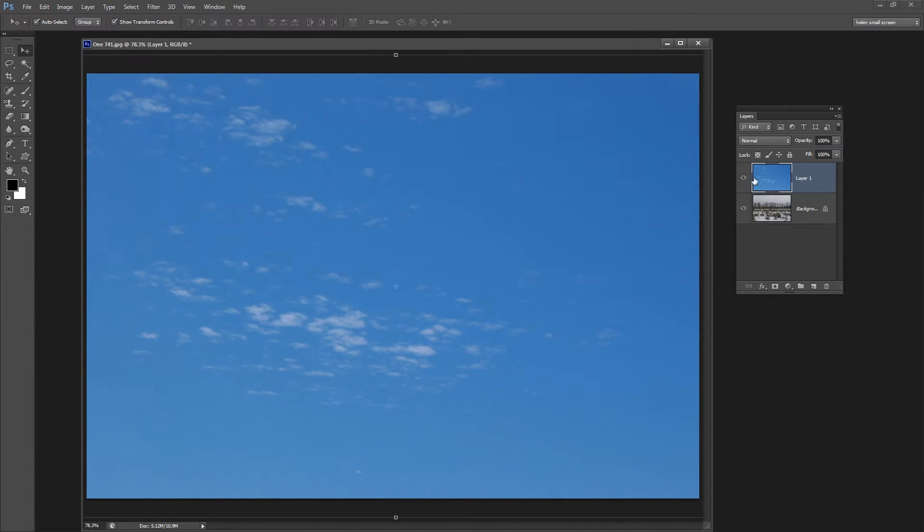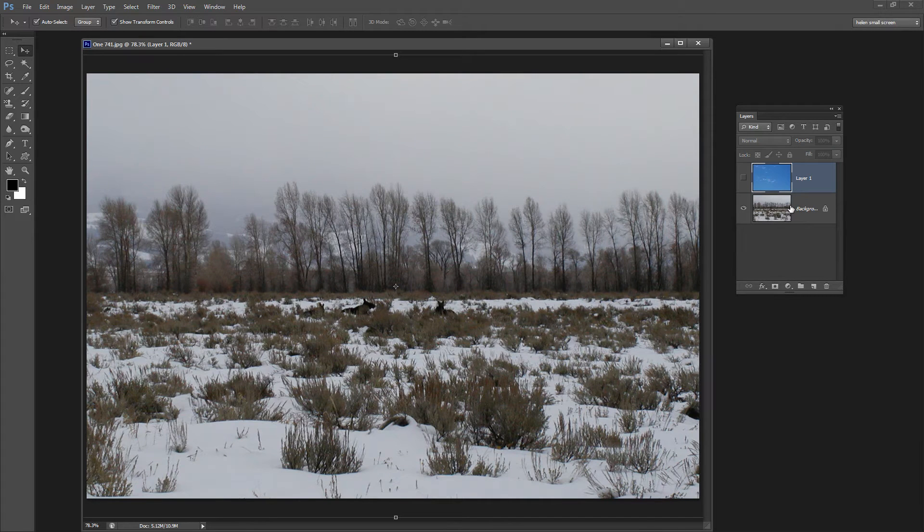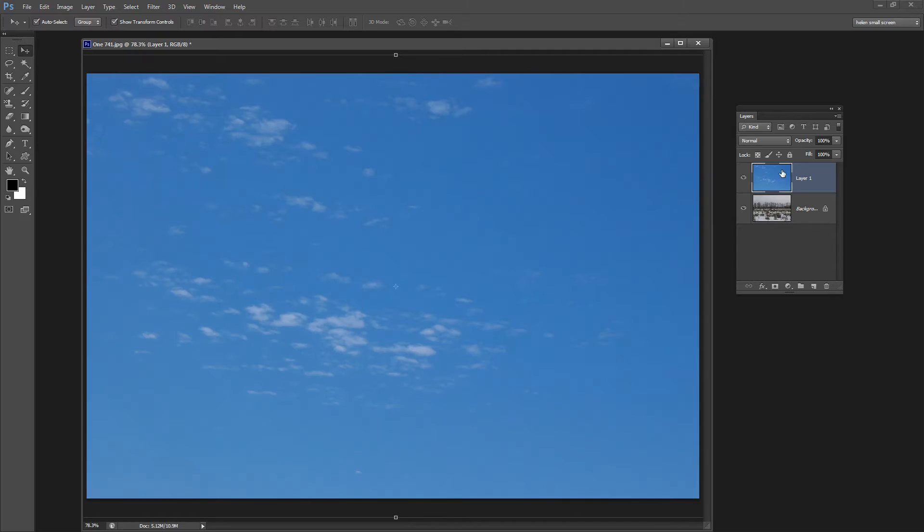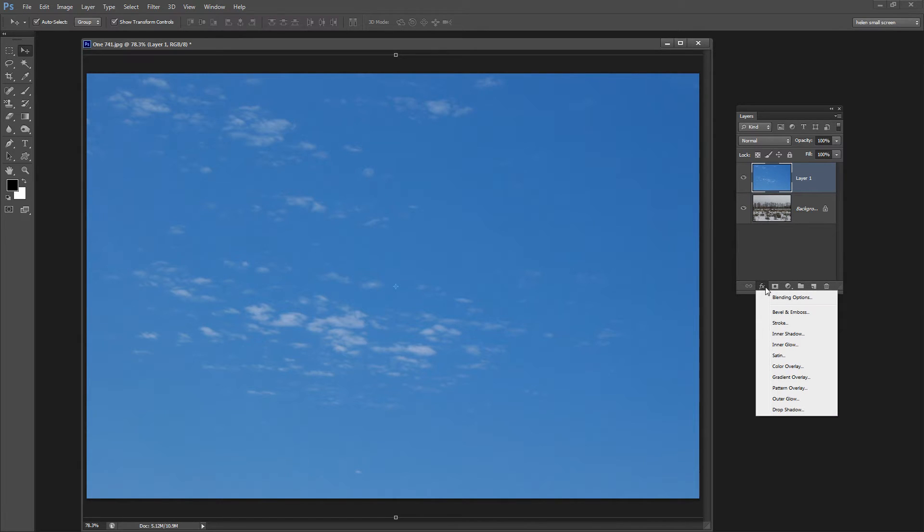So here we have in our original document we have our snow scene on the bottom and we have our sky on the top. What we want to do is to start seeing some of the snow scene through the sky. The way we do it is with a tool called Blend If.